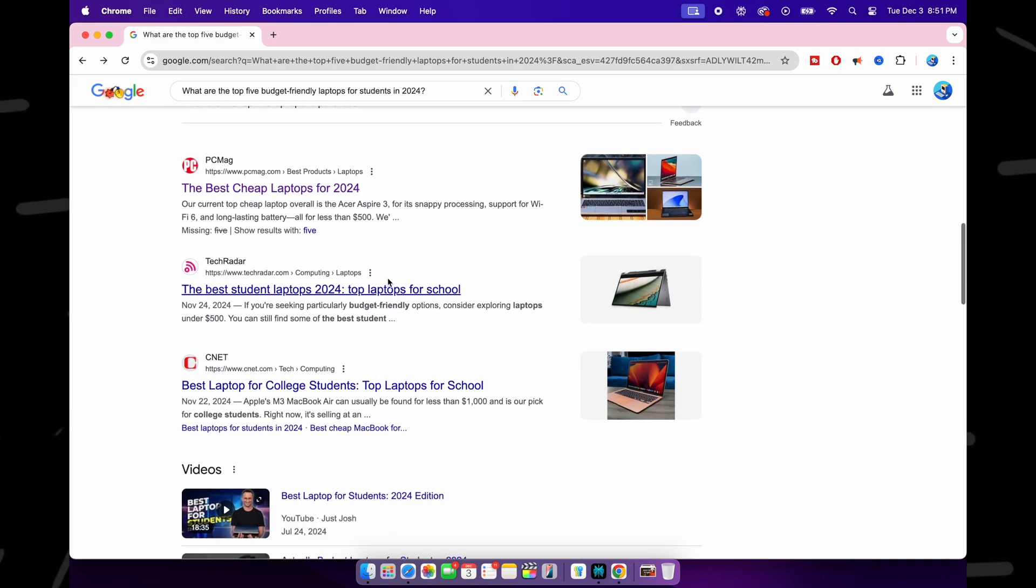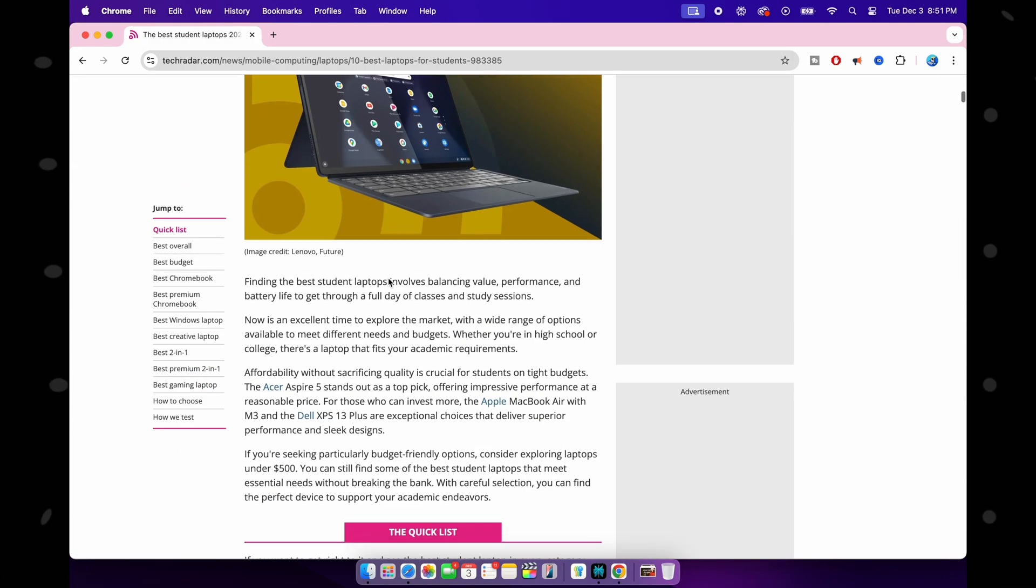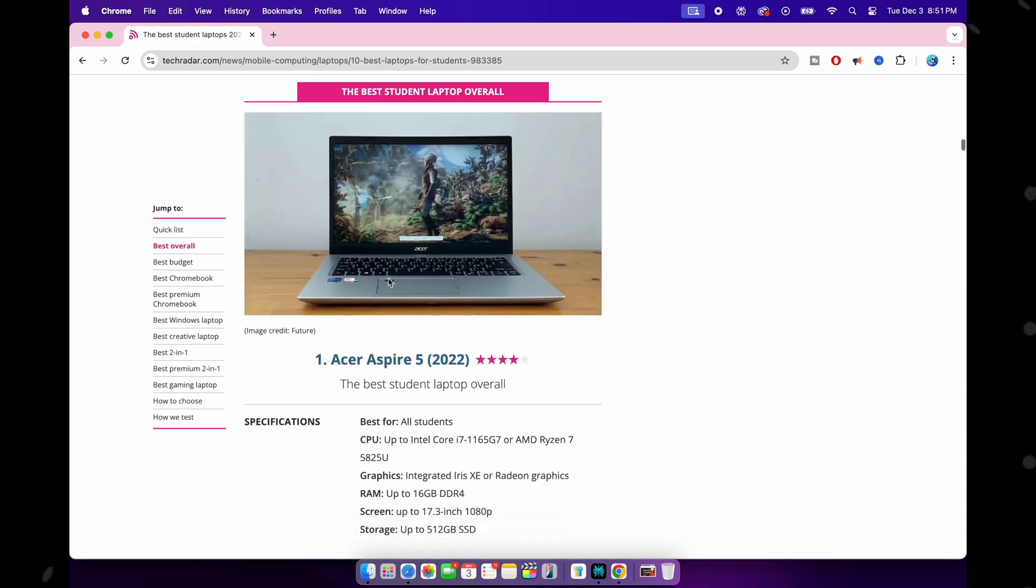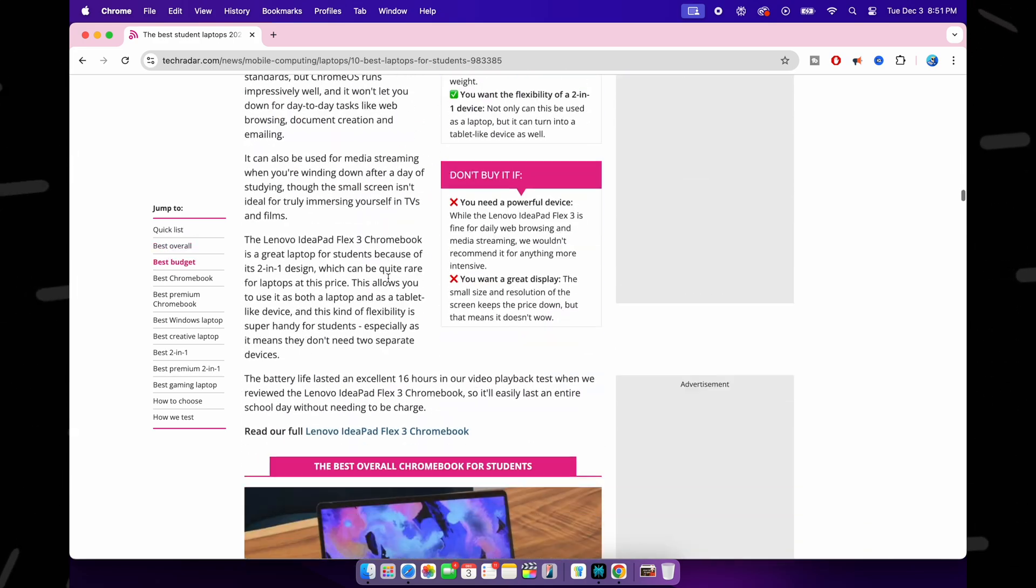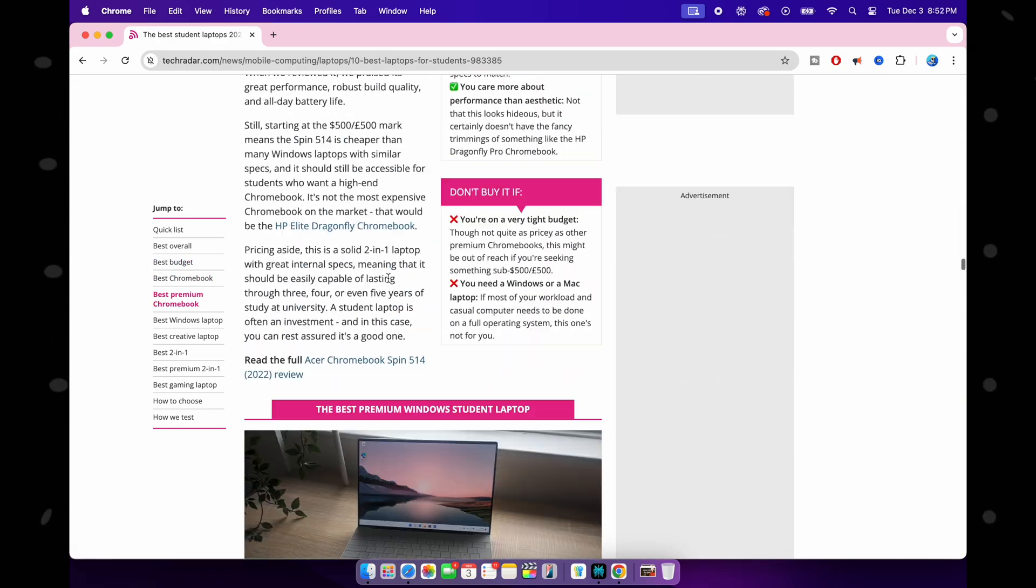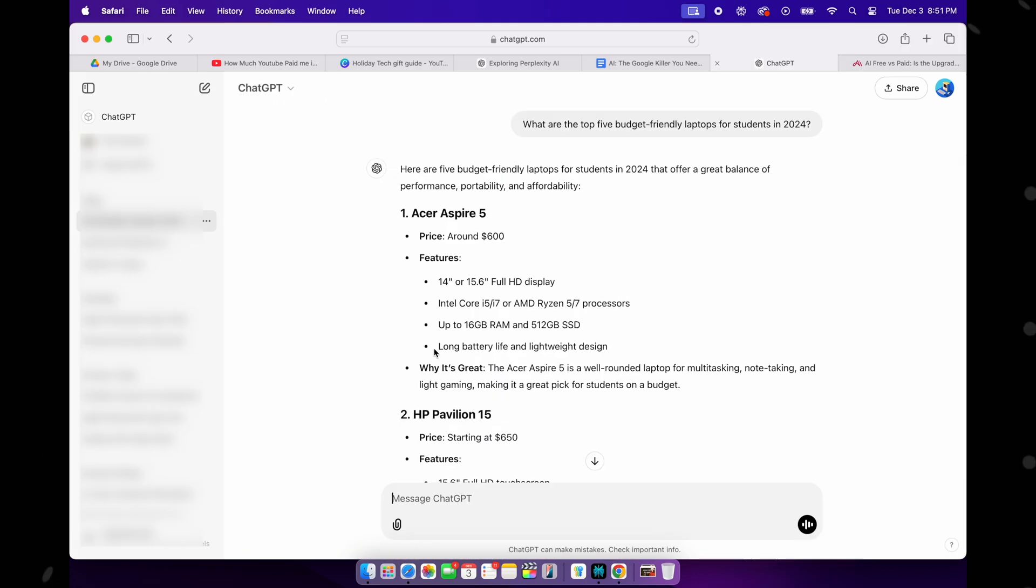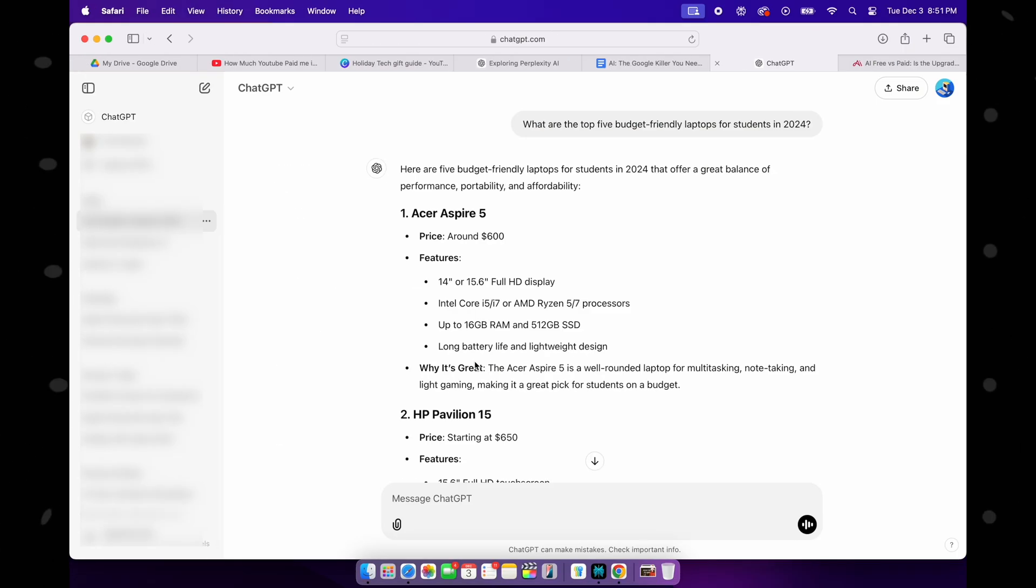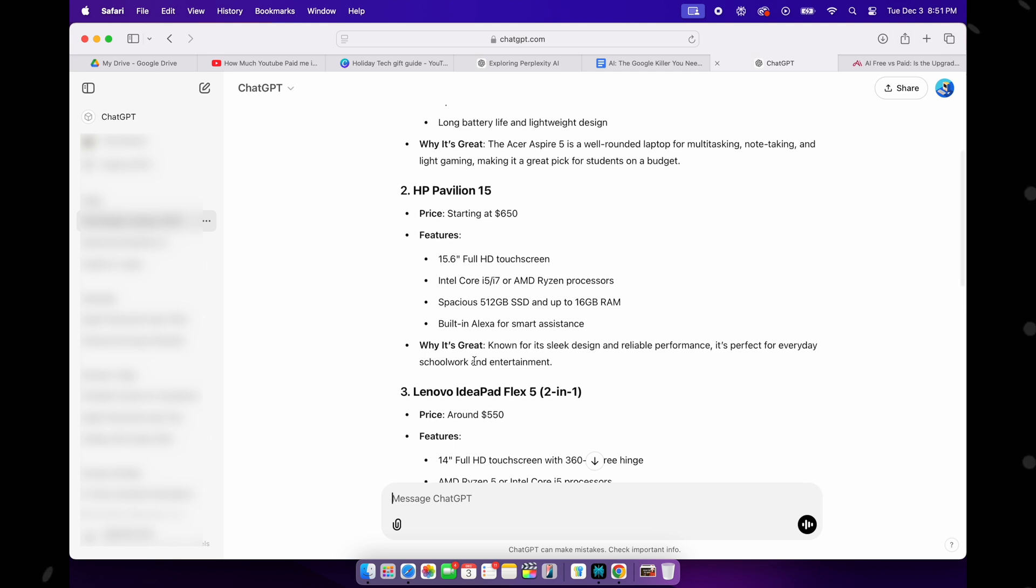Now you see the limitations with Google. I mean, I can still open multiple websites, read about a few laptops, and then come to a conclusion for the top five budget-friendly laptops myself, but here's where I would prefer using Perplexity and save some time. Okay, let's see what ChatGPT has to offer. I see five recommendations, so good, but the price doesn't look budget-friendly to me when compared to Perplexity's recommendations, right?